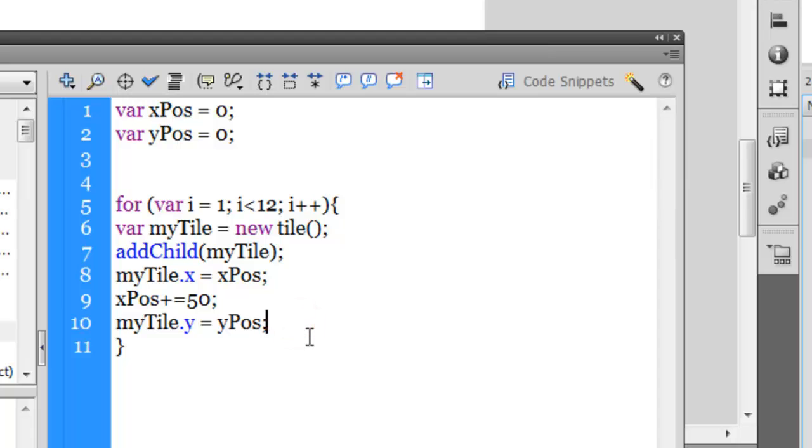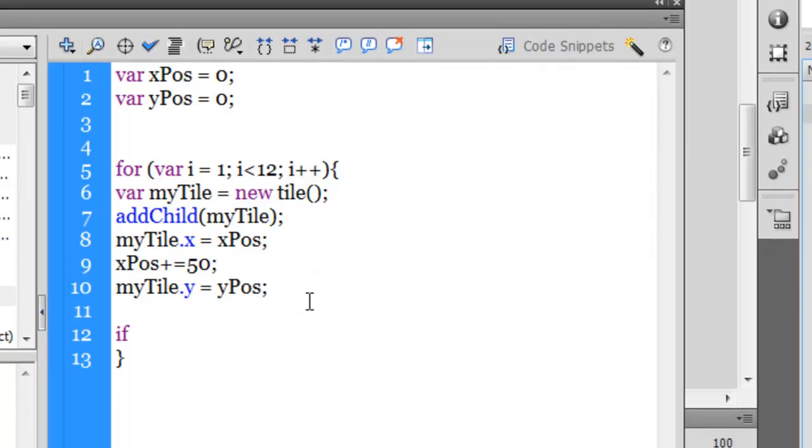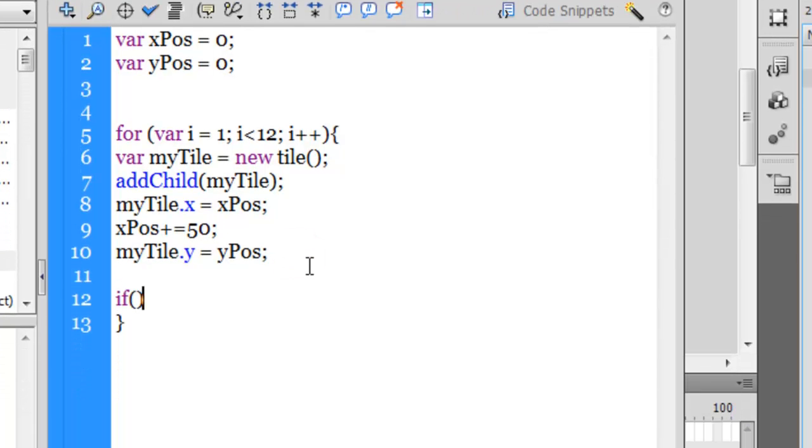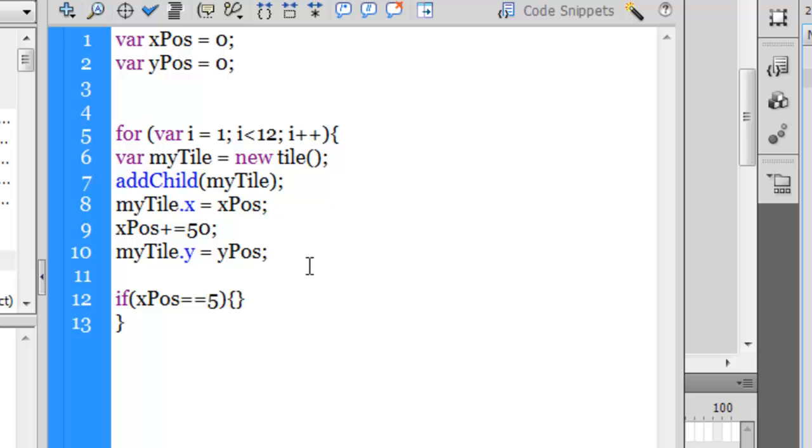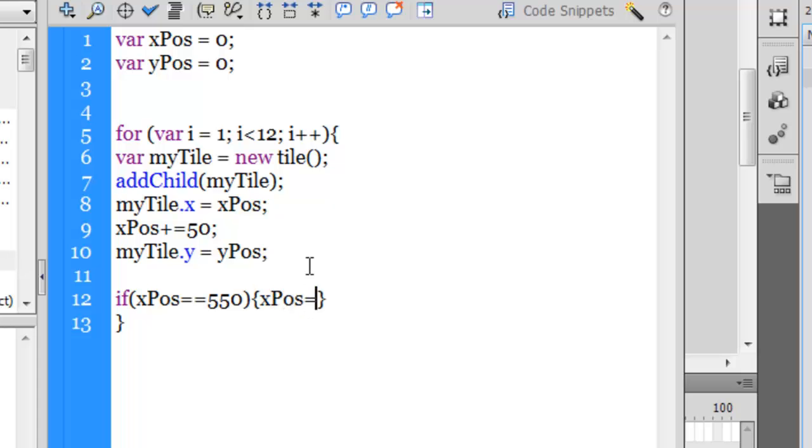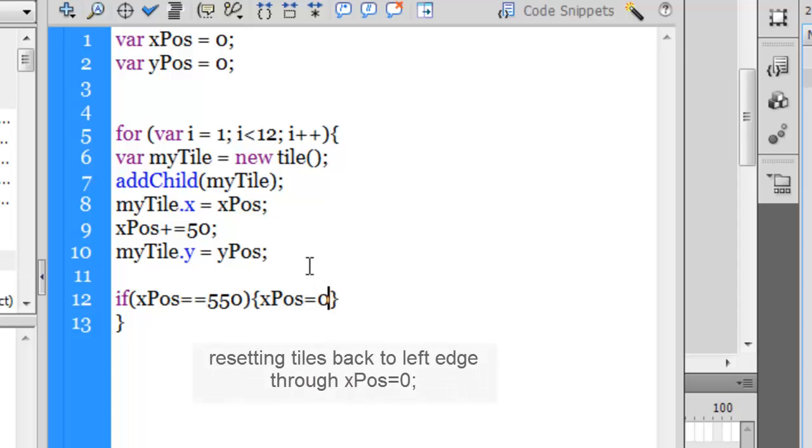But if I say something like if, let me create the structure first. If xPos is equal to 550, now this would happen once the loop has run 11 times, the 11th tile has been placed. Then I would want to reset the x position back to zero, so xPos is equal to zero.